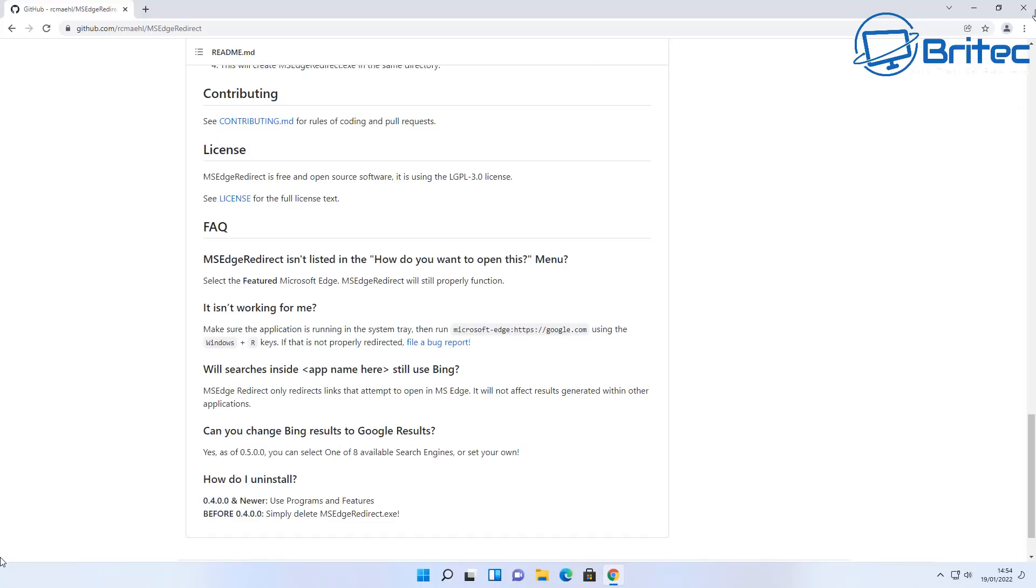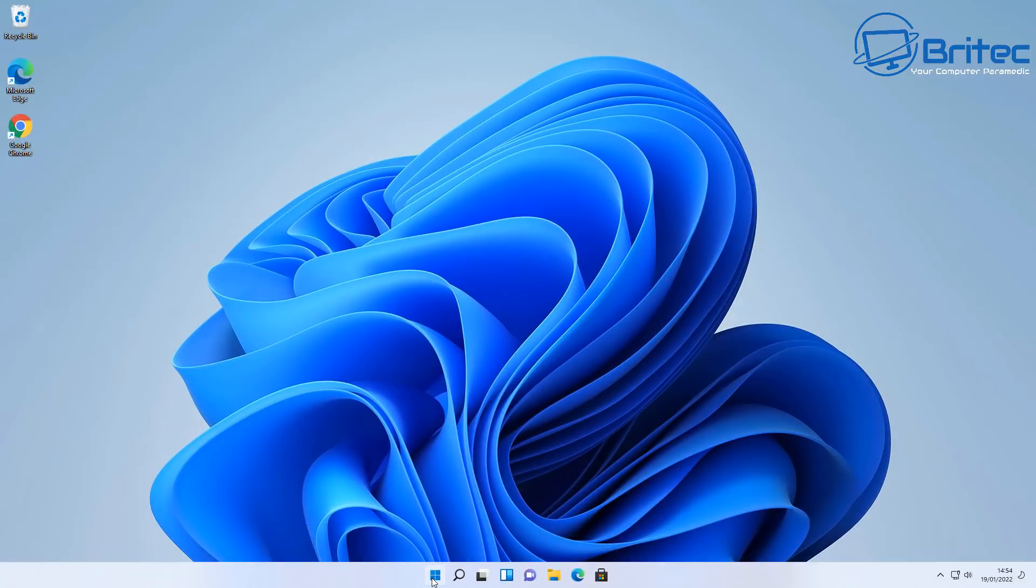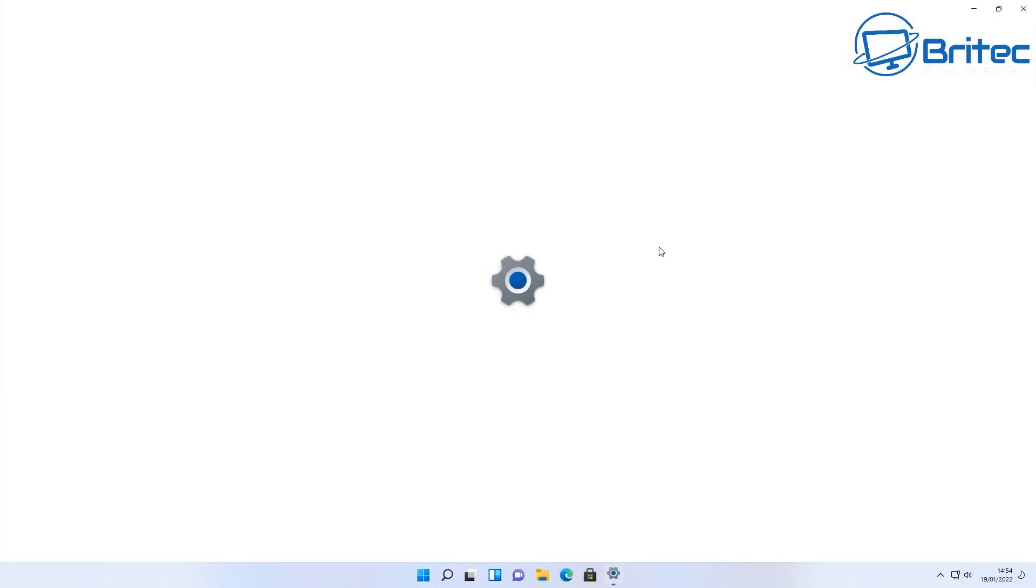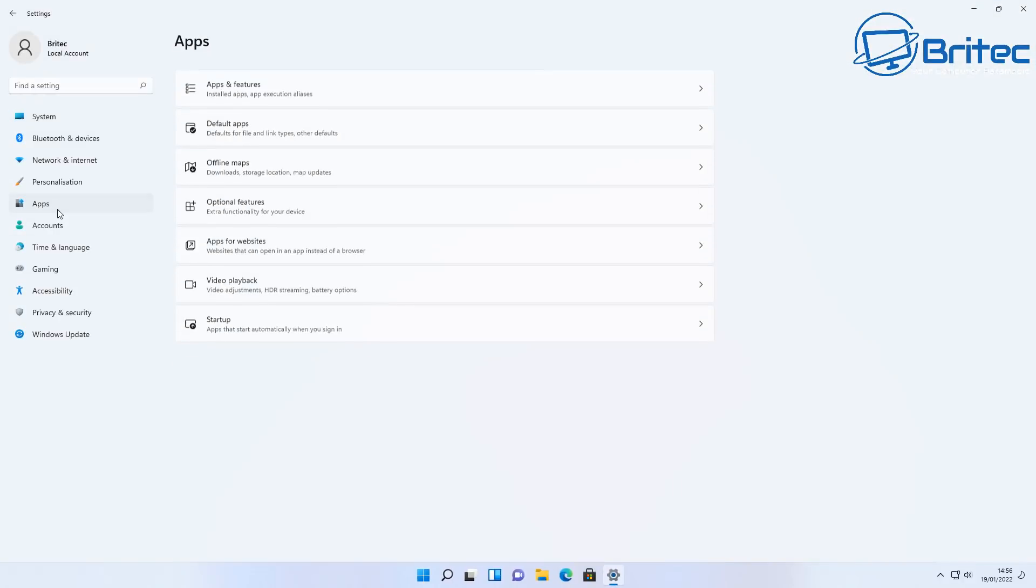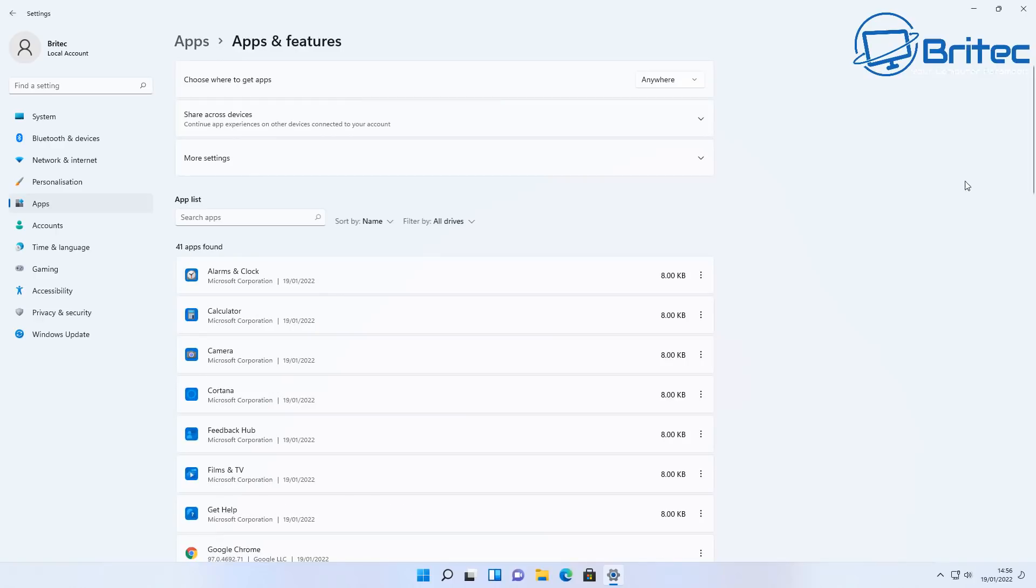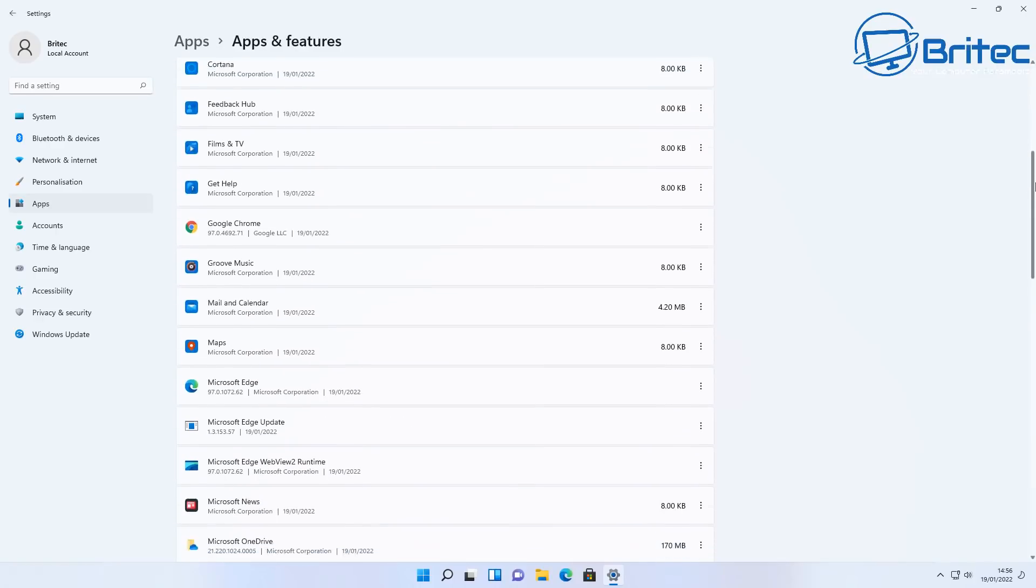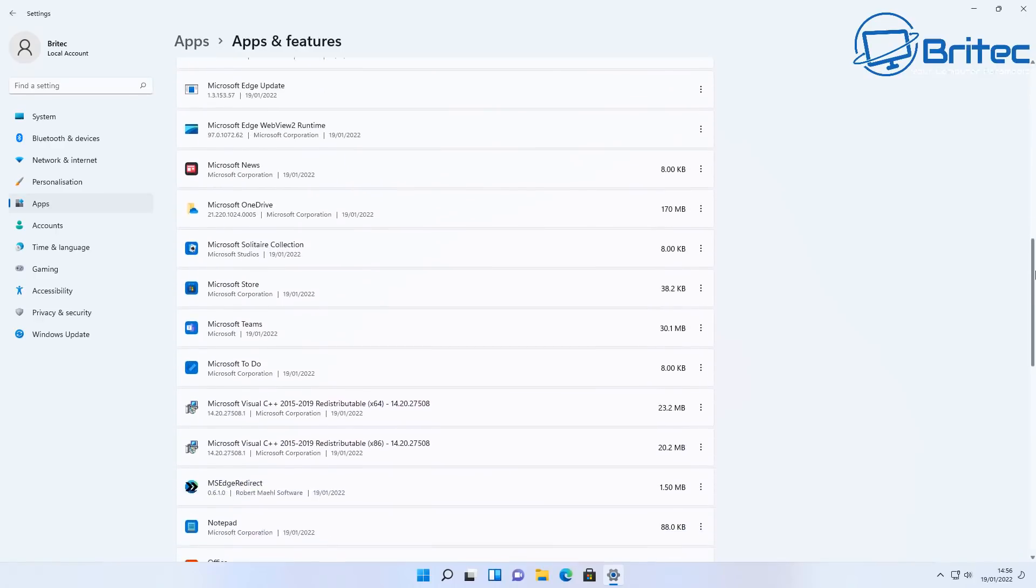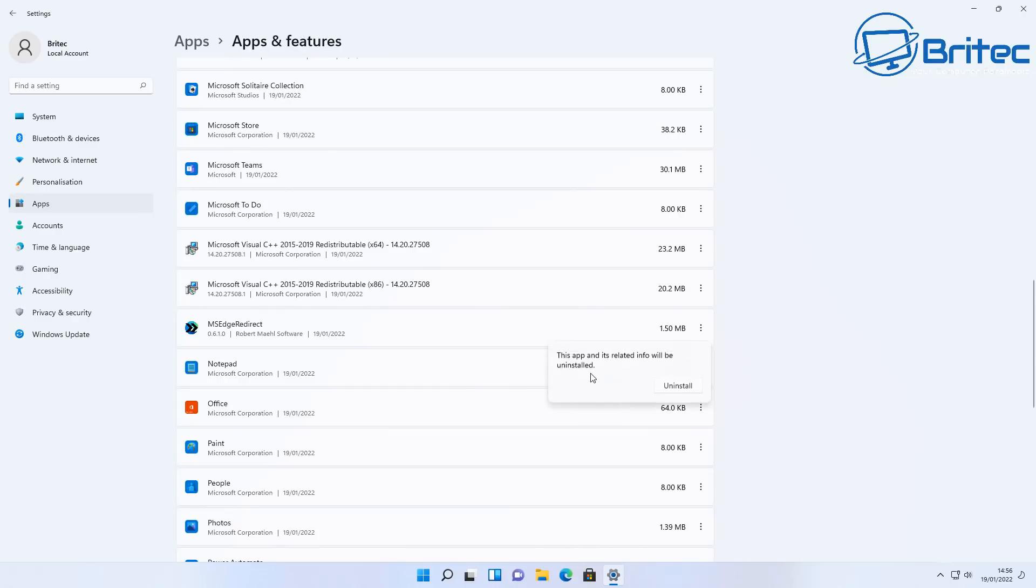Now you may be thinking how do I uninstall this? Well there is a little uninstaller. You can go to the programs and features, I'll quickly show you here just in case you want to know how. Go to Settings, inside here you can go to the App section, under there you want to go to Apps and Features and then drill down until you find the application to uninstall which is MS Edge Redirect.